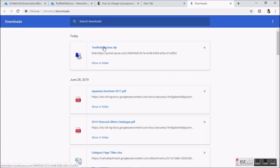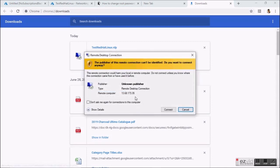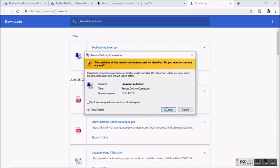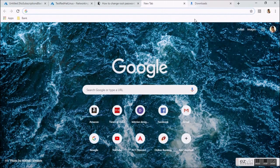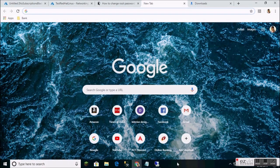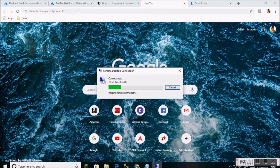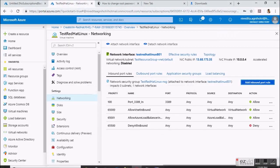For this demo purpose, we may need to enable only ports 3389 and 22. Port 3389 is used for RDP and port 22 is used for SSH to connect via PuTTY-like programs.